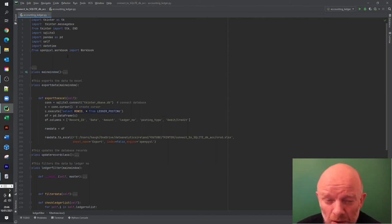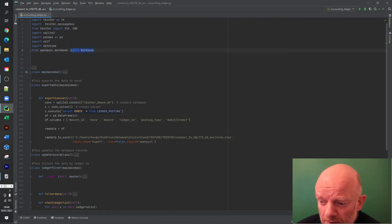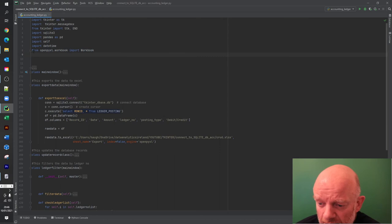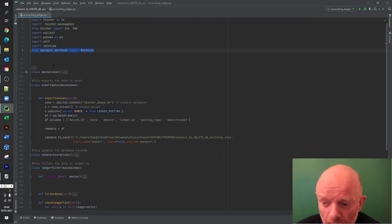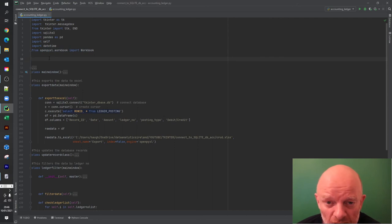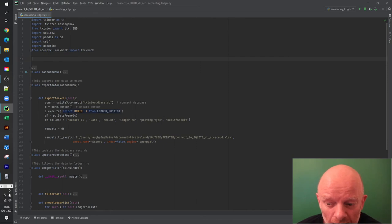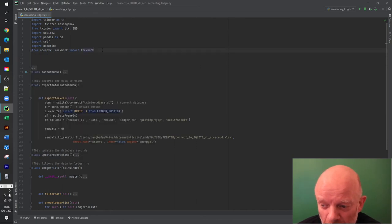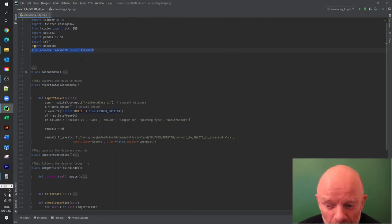First, before you write the code, you need to import these libraries into your Python logic. This brings in the functionality that allows the export-to-Excel steps to work. It's very important - if you want to export to Excel make sure this is in your code at the top as part of the import statements.